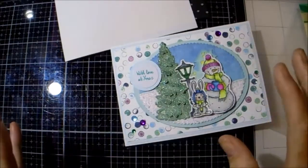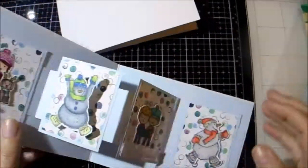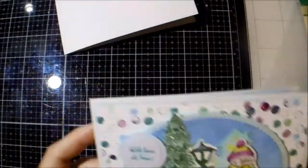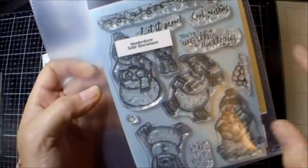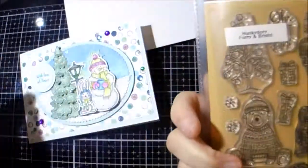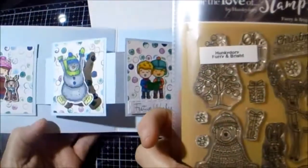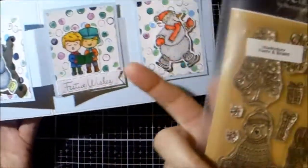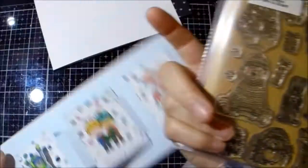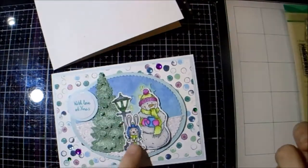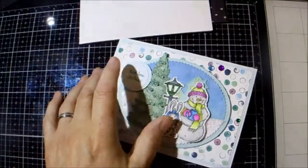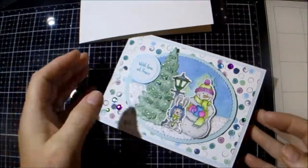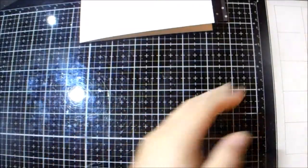For that one I used the Honky Dory Silly Snowmen and some of the Furry and Bright. That one there was some Furry Bright and those ones there from a different one that I haven't got out. So anyway, this time I'm making a Halloween one.